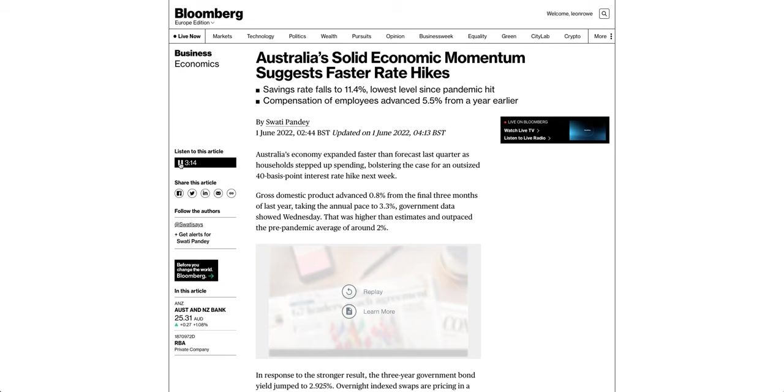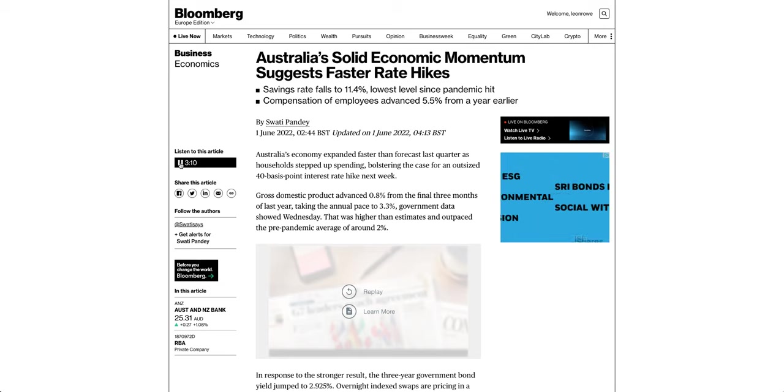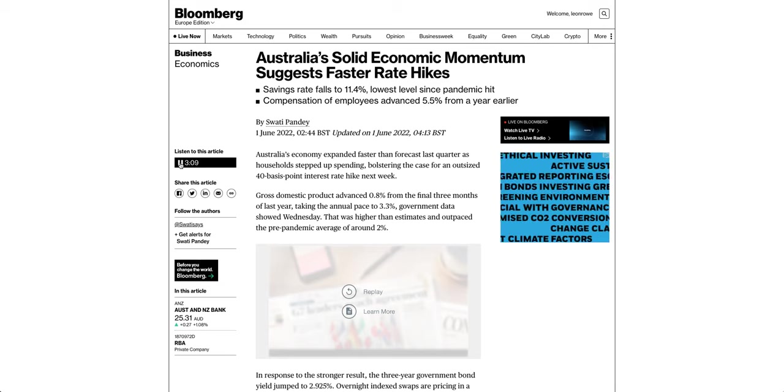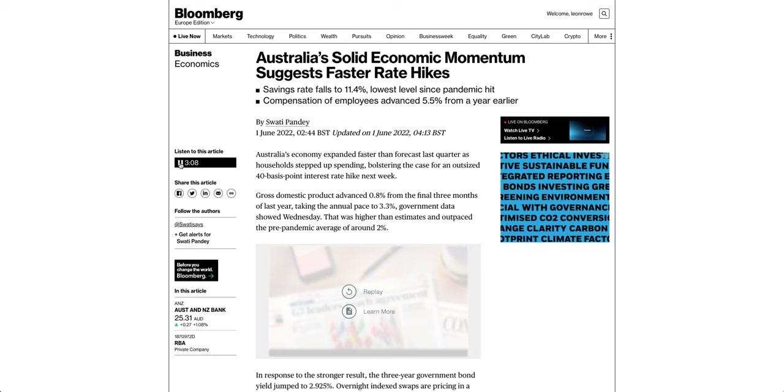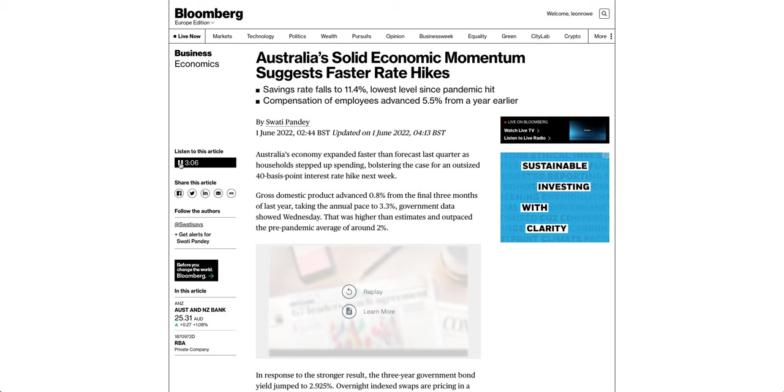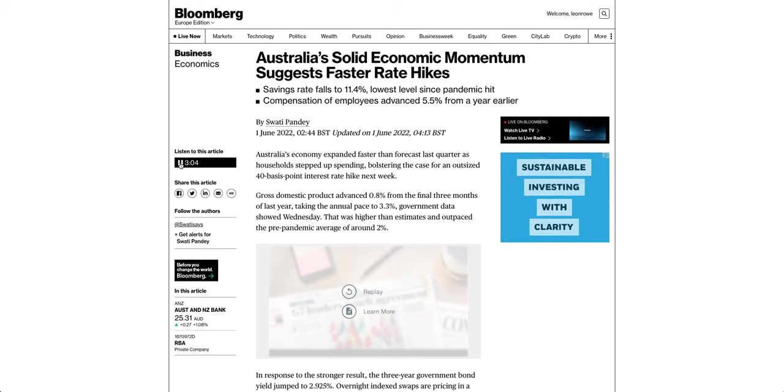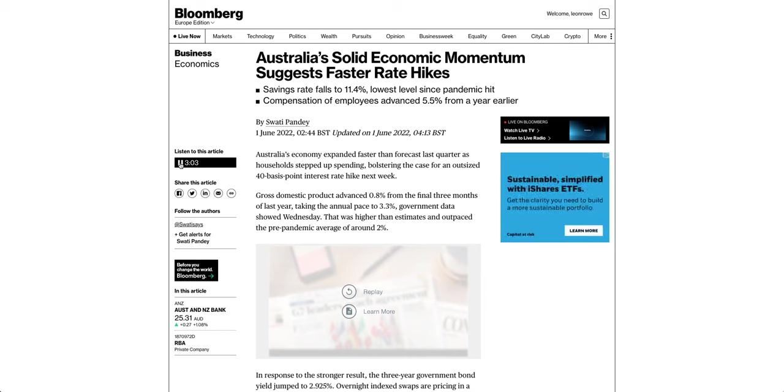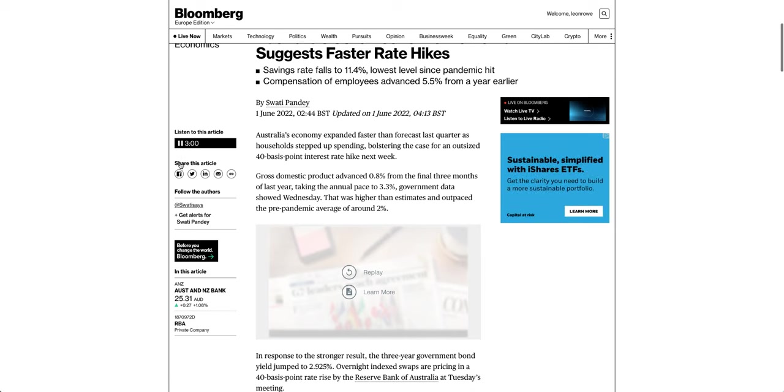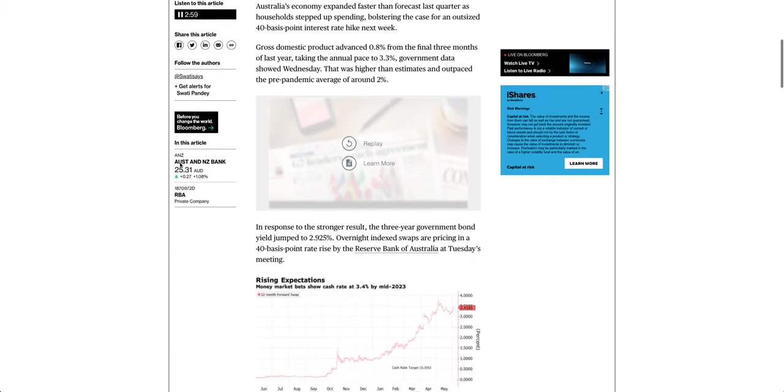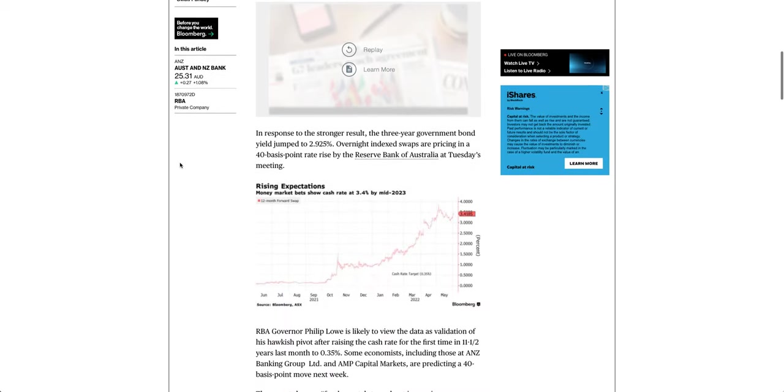Gross domestic product advanced 0.8% from the final three months of last year, taking the annual pace to 3.3%, government data showed Wednesday. That was higher than estimates and outpaced the pre-pandemic average of around 2%.